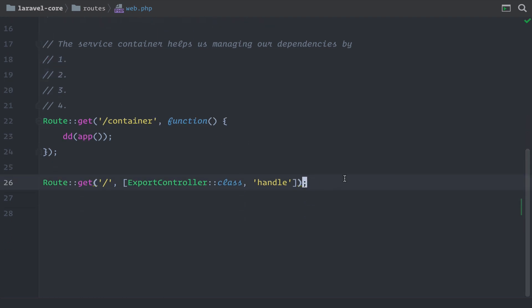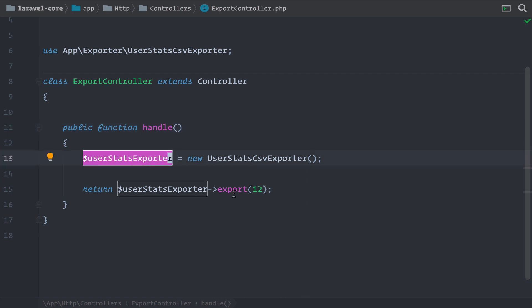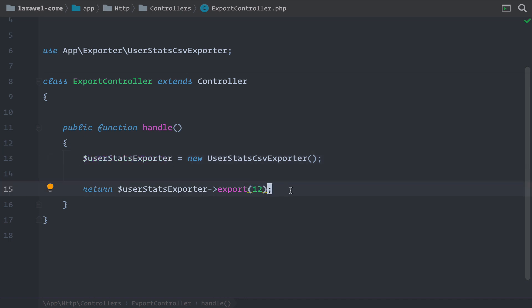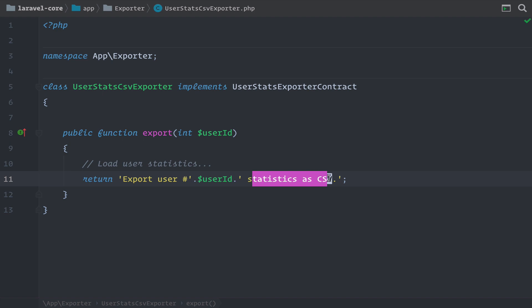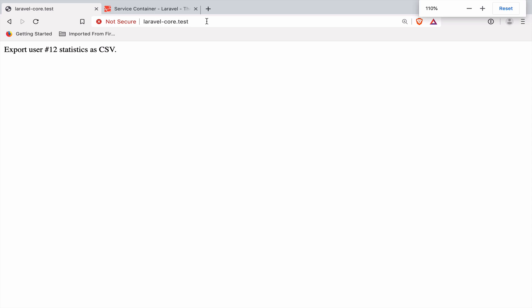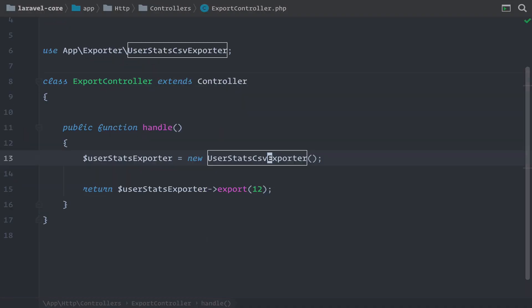Let's take a look at this example where I forward the request on the main route to an ExportController and its handle method. Inside here I'm creating a new UserStatsCSVExporter. With this class we want to export user statistics via a CSV file. We create a new instance, call the export method on it, and provide the user ID so we know which user to find. When we check out this class, it's just a basic example returning a string saying we exported the statistics for a specific user as a CSV file. And when we go to the browser, we can see it is working.